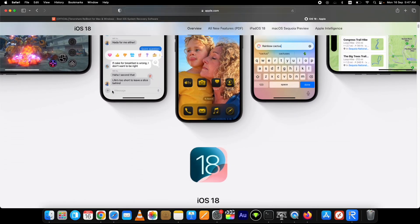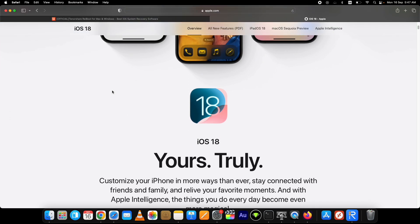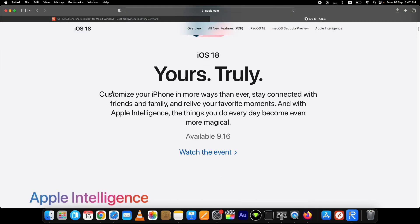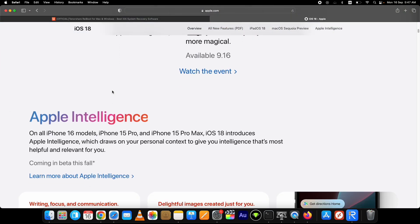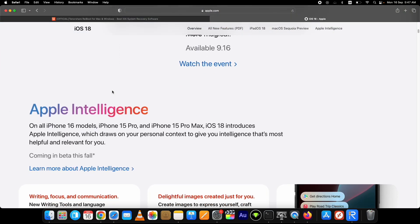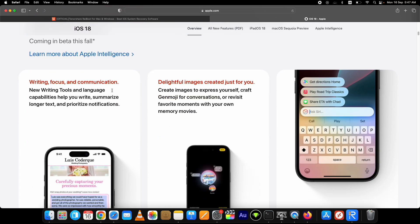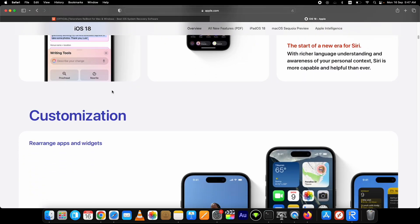I have iPhone 14 Pro. I'm on iOS 18 and I cannot have the Apple Intelligence feature. Apart from that, as it's a new release, users are facing some glitches in the latest iOS 18 version.